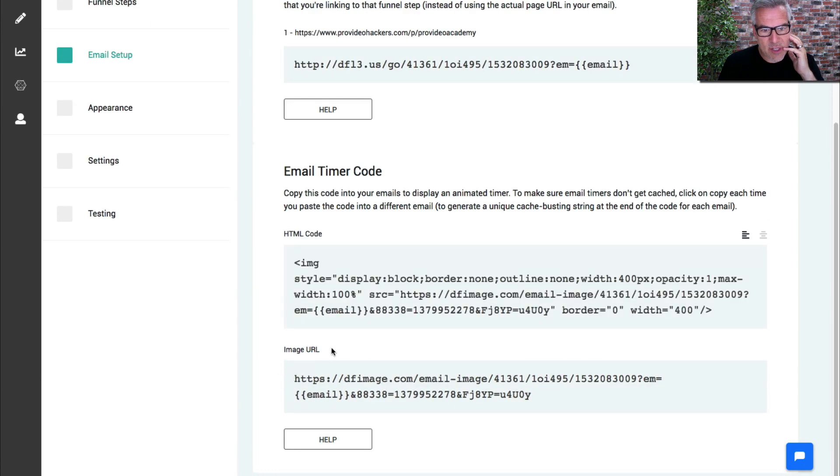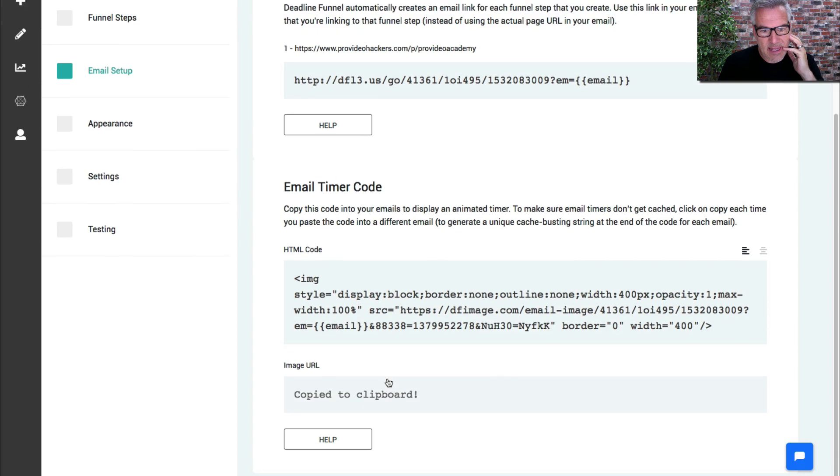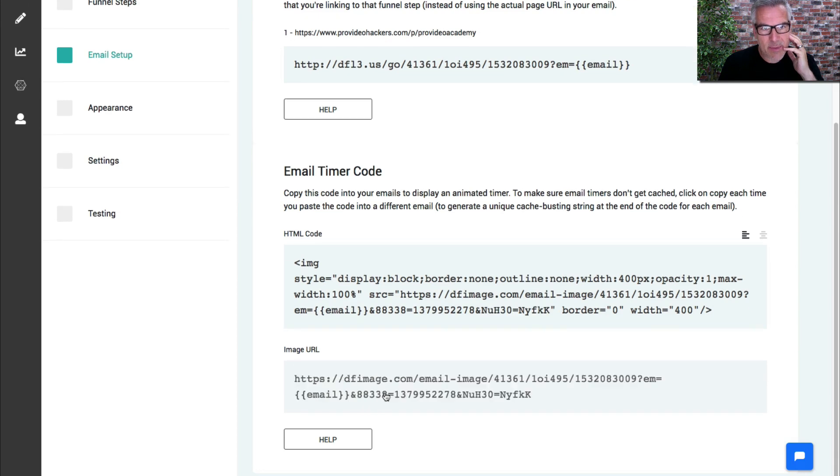The way we're going to do it is there's an image URL link down here. I click that and it says copy to clipboard.